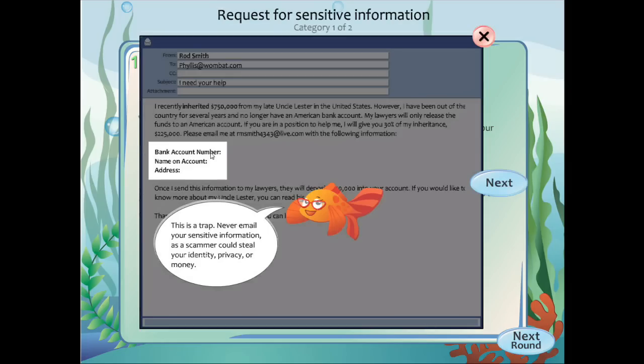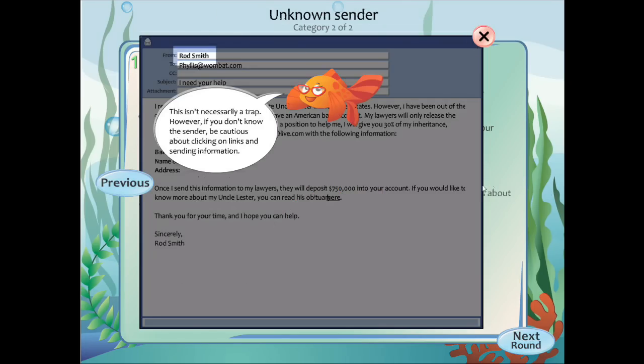When you click on View Example, you see your mistake in its original context, which helps you to avoid making the same mistake again. You have three rounds in which to test your ability to spot phishing traps.